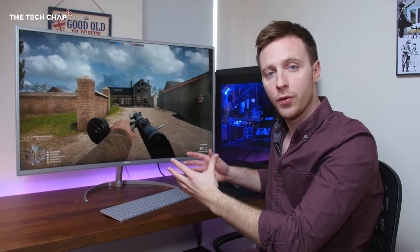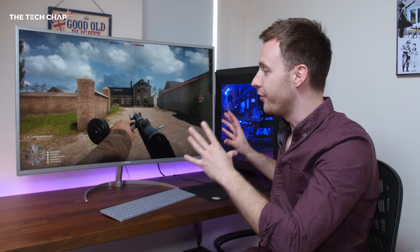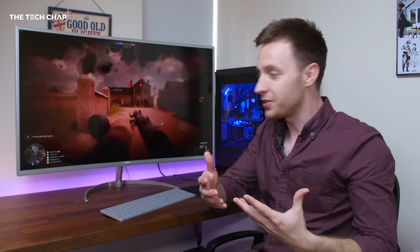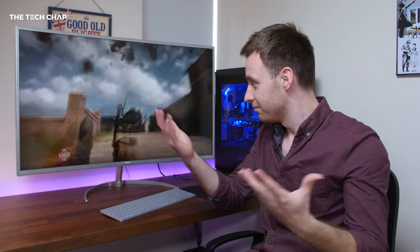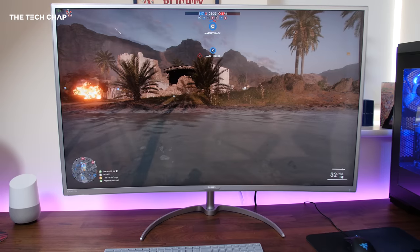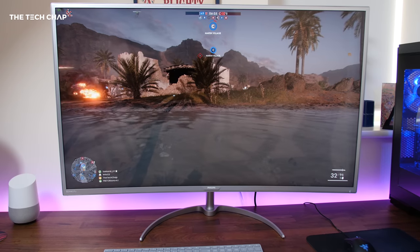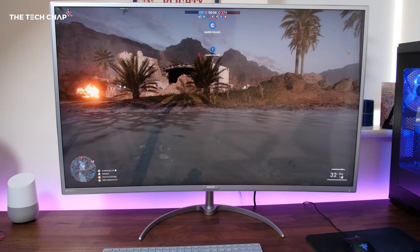Colors look pretty good too, and that's because it's using a VA panel. Most monitors these days use either an IPS or TN. Samsung famously tend to use VA, which stands for vertical alignment. There's a few pros and cons to using a VA panel.